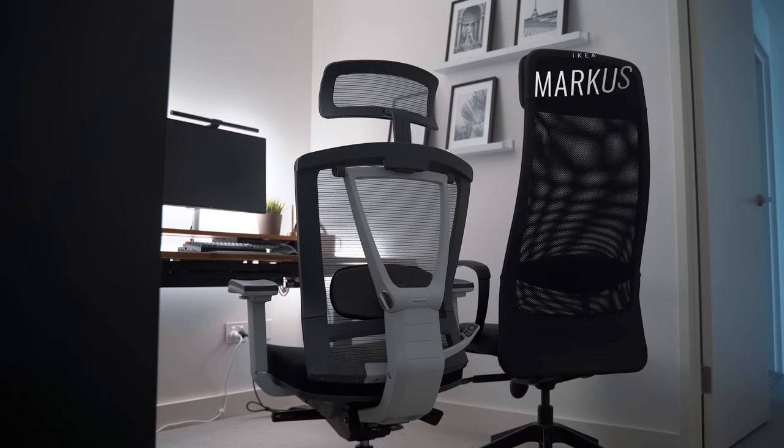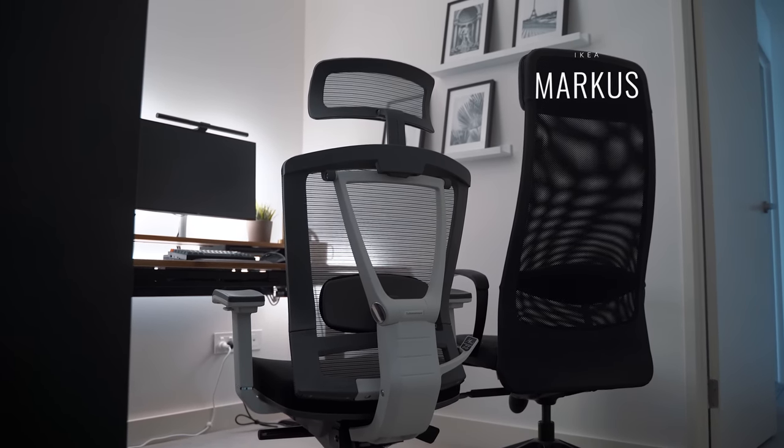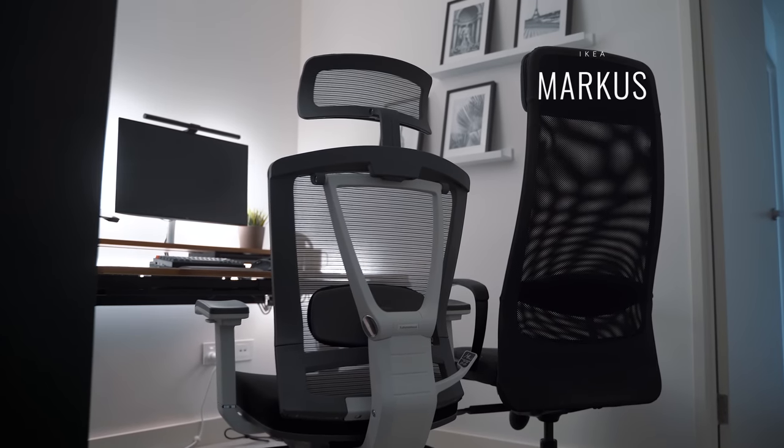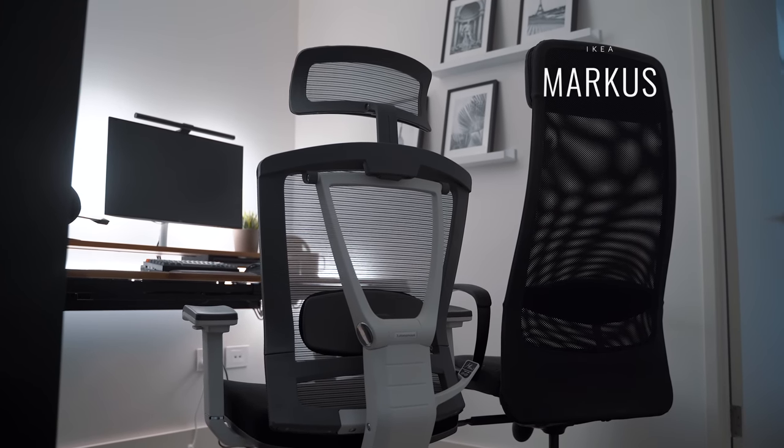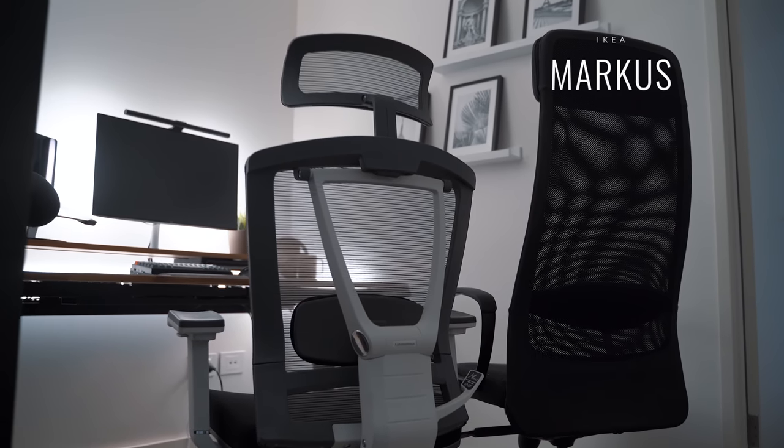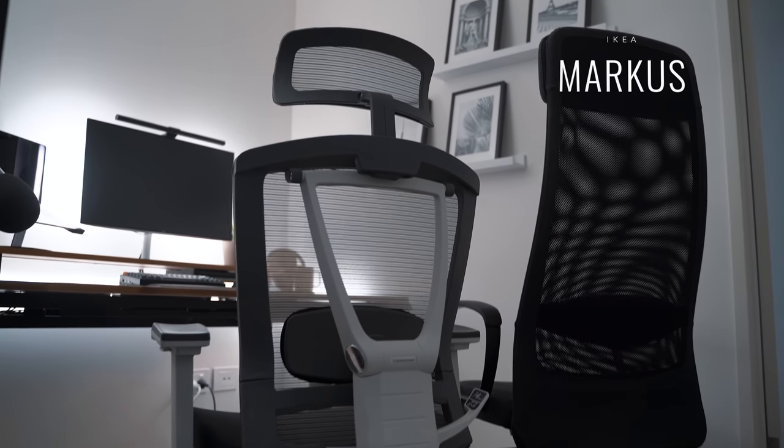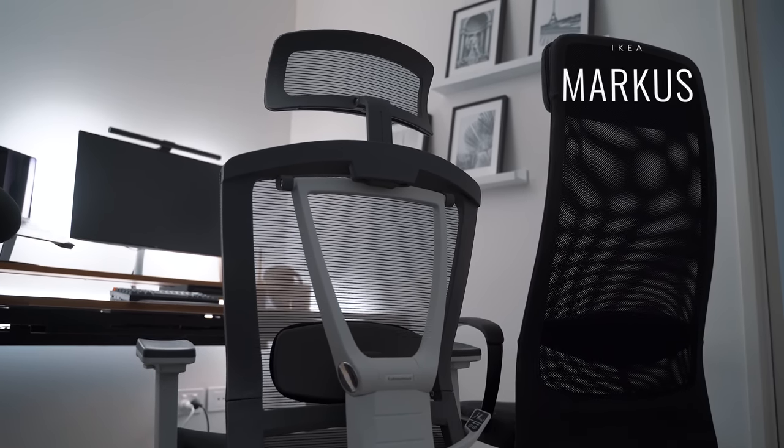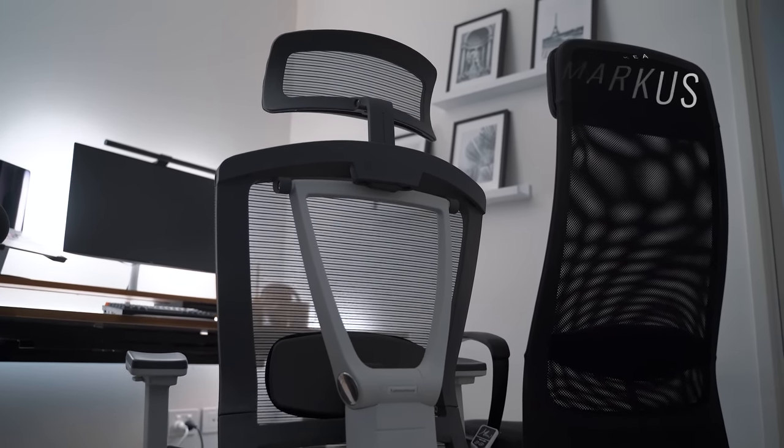It genuinely is that good, and it's unfortunately hard to sit on other office chairs now. That said, I still totally recommend the IKEA Marcus as an alternative at a fraction of the price. But if you can push the budget, I recommend saving up for even a second hand Herman Miller Aeron if you can, which if you're lucky you can find for about half the price.